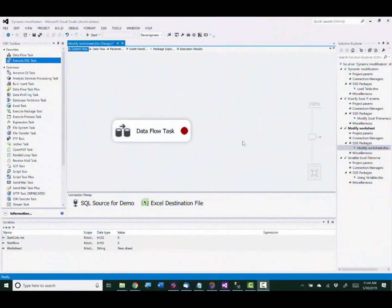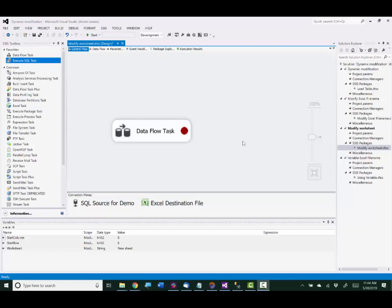So the package is all configured to use static values or fixed values right now. I'm going to show you how to add expressions that use variables to modify those properties at runtime.